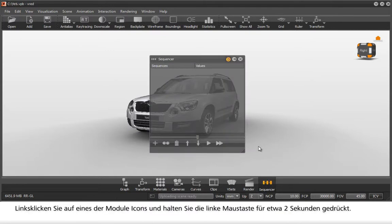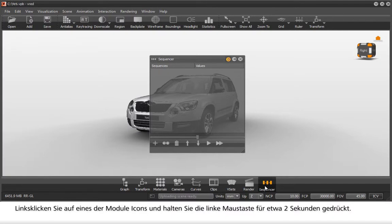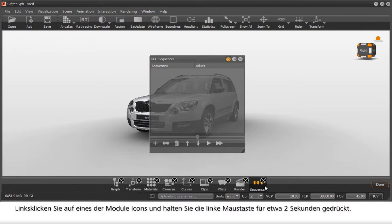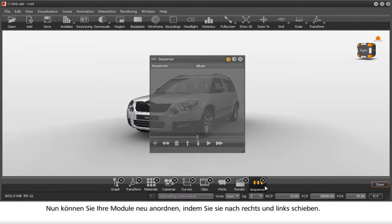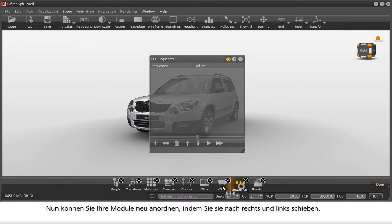To arrange the module icons, left click on any of the icons for at least 2 seconds. Now you can rearrange the icons by dragging them from left to right.